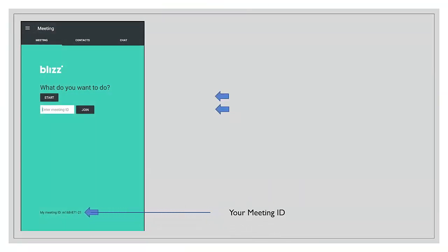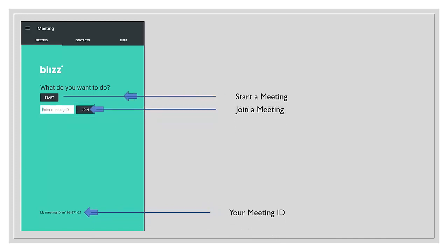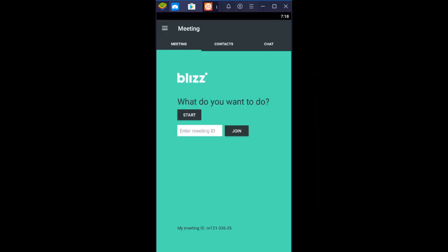Here is the meeting ID, which is universal. We can start a meeting as a host or we can start a meeting as a guest.